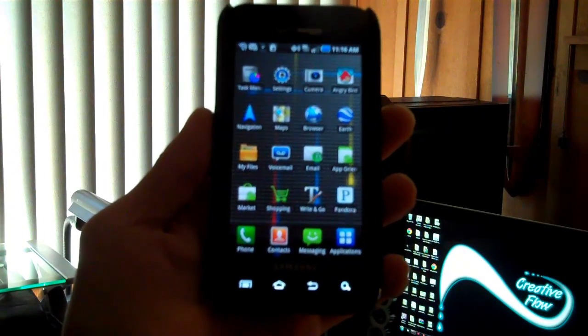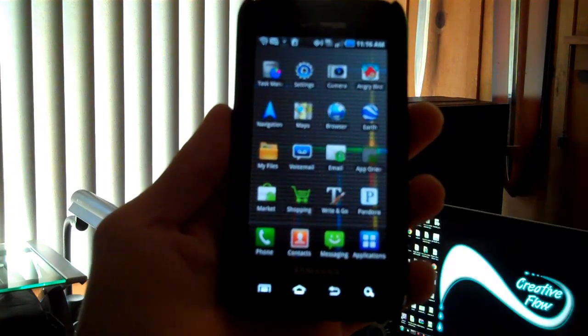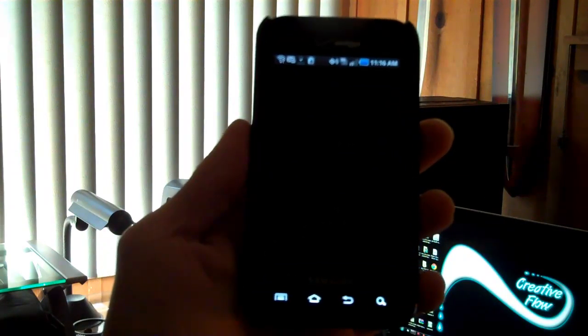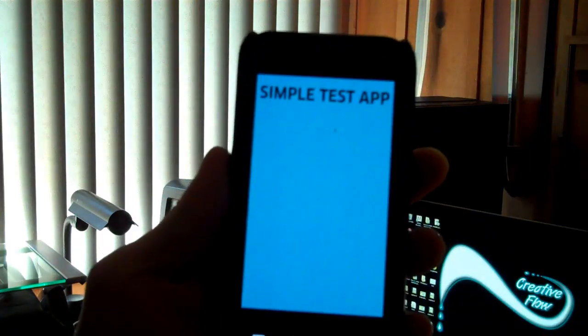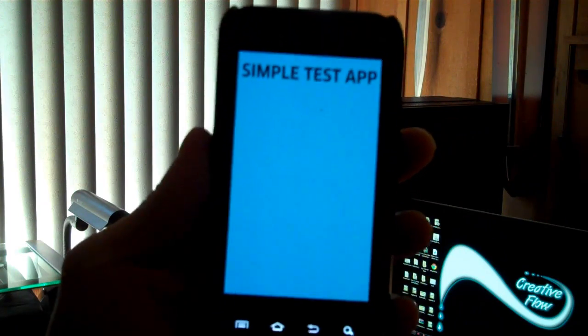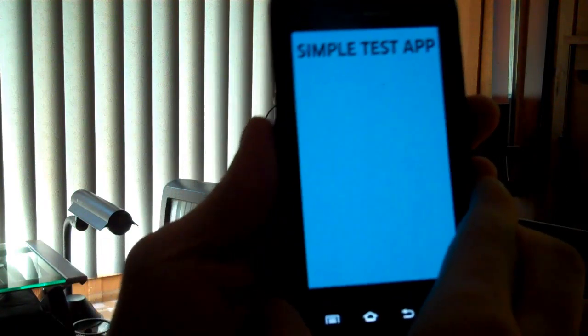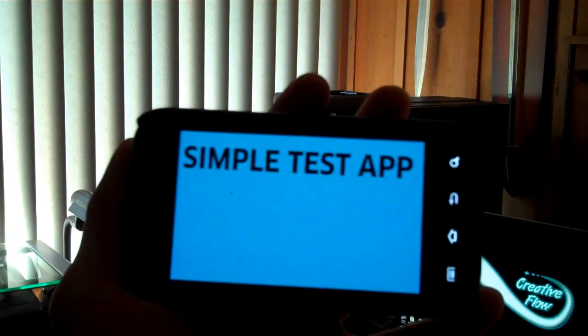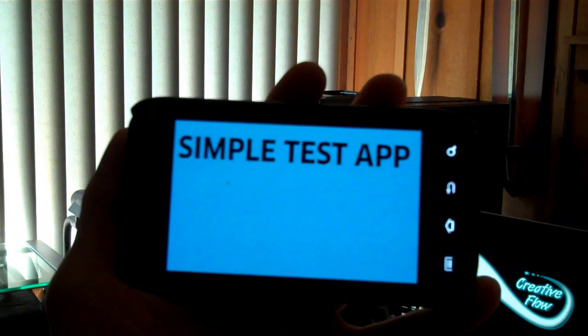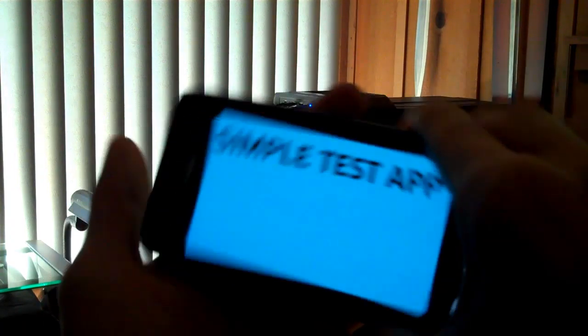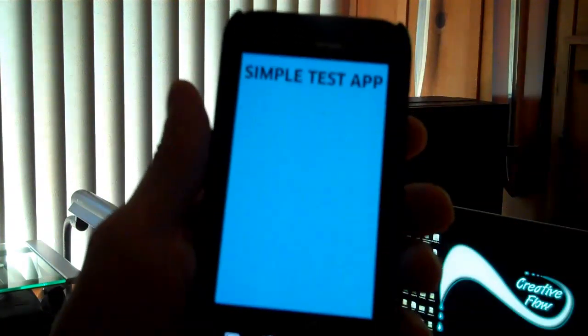All right, now let me open that test application now that I've reinstalled it. You can see it says Simple Test App on top. Now let me rotate my phone. Ta-da! There you go. App Orientation.